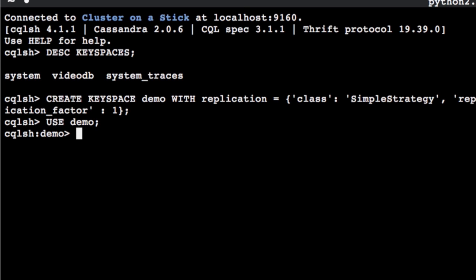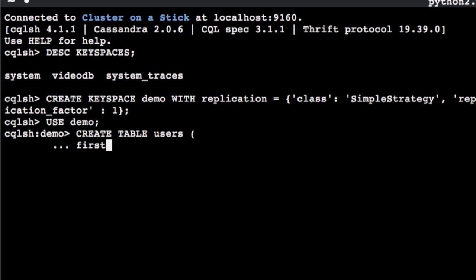Now that we have a keyspace, let's create a table within that keyspace to store rows of data. Create a users table within the demo keyspace so that we can insert some data into our database.